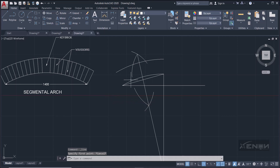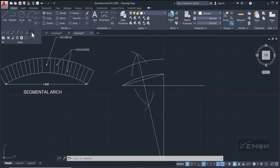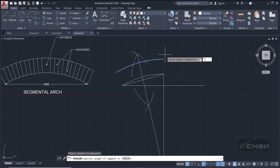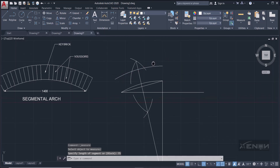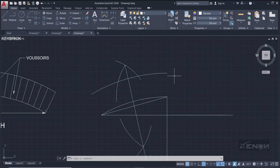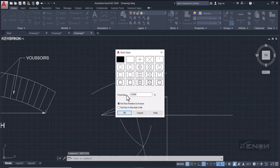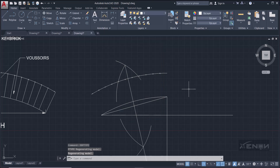We need to divide the extrados into segments of 75 — the height of a brick. Go to the Draw tab dropdown and select Measure. Select the extrados as the object and set the segment length to 75, then press Enter. The points are placed but hard to see, so type DDPTYPE, set size in absolute units, and click OK. Now the division points are clearly visible.